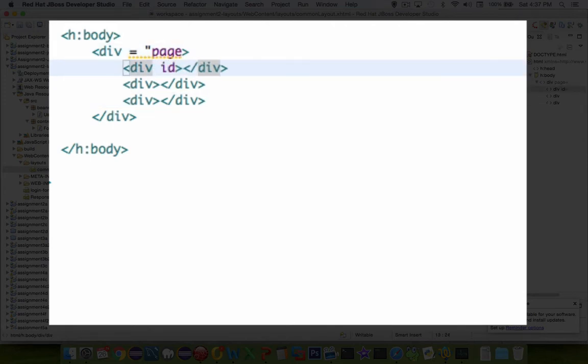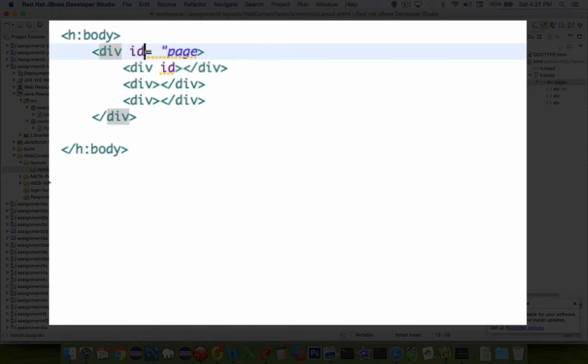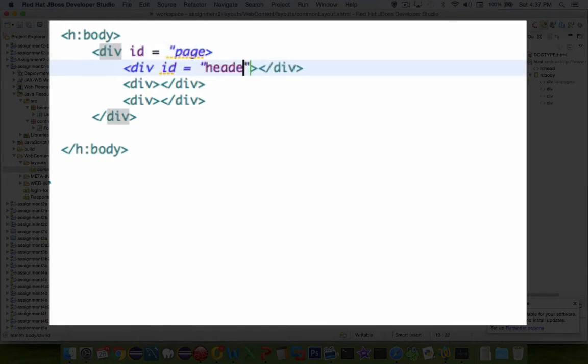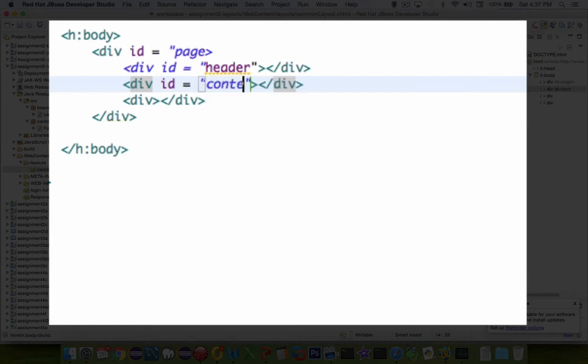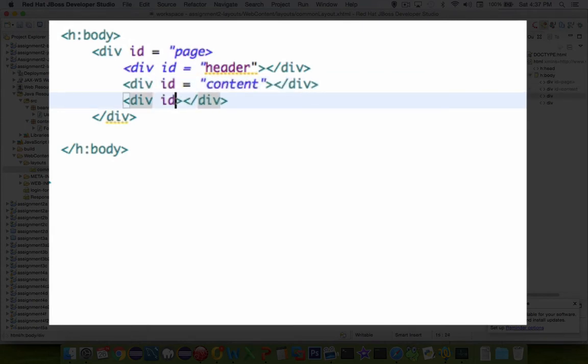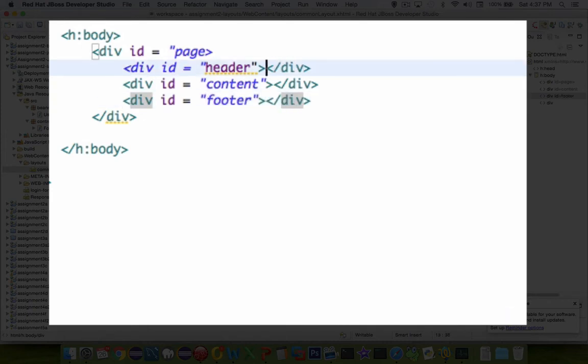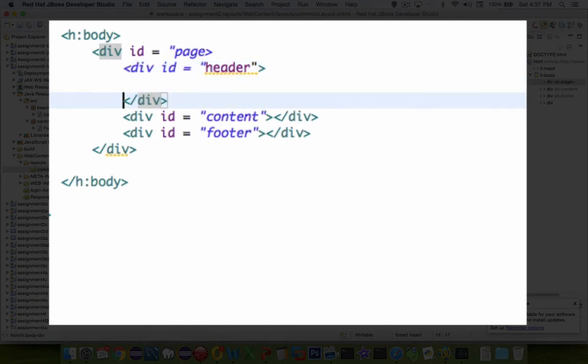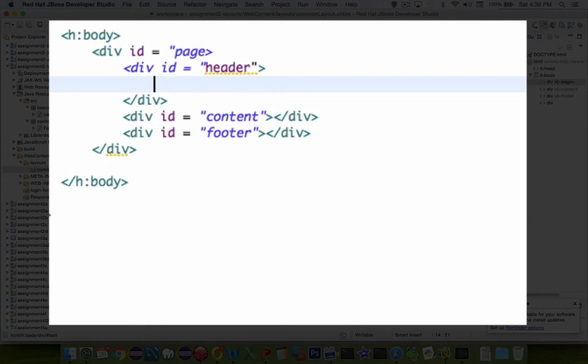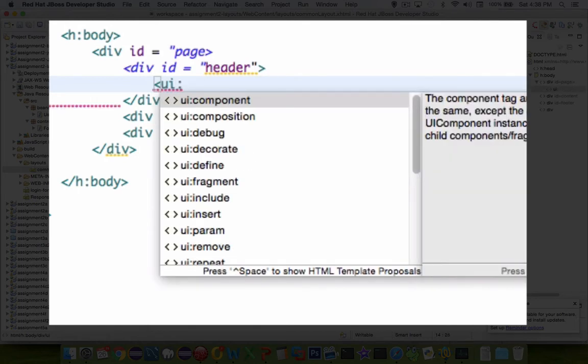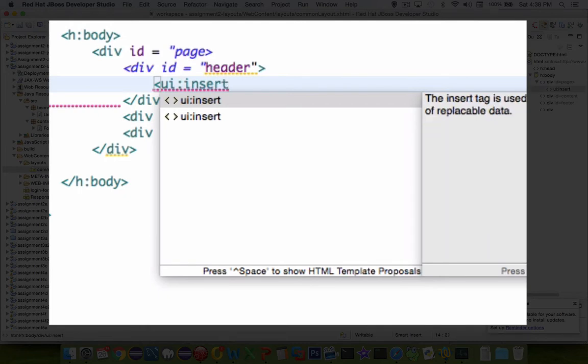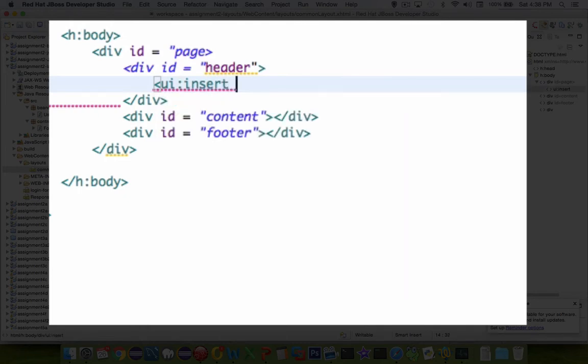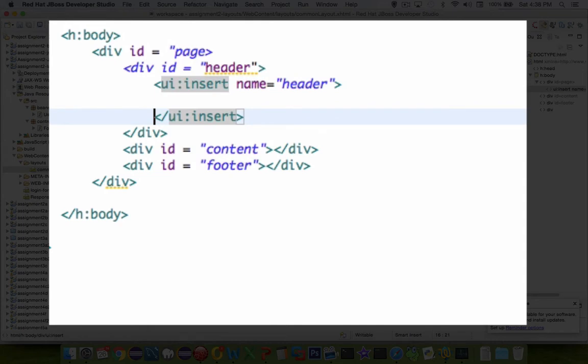Okay, so now these divs need an id as well. So the id is going to be for the header. And the next one is going to be an id for the content. And then the last one is called id equals footer. So those are HTML tags, pretty standard work. Inside of the header, we're going to tell the compiler now that it's going to look for another page to insert here. So that is the tag we're calling UI. And the word insert is what we're looking for.